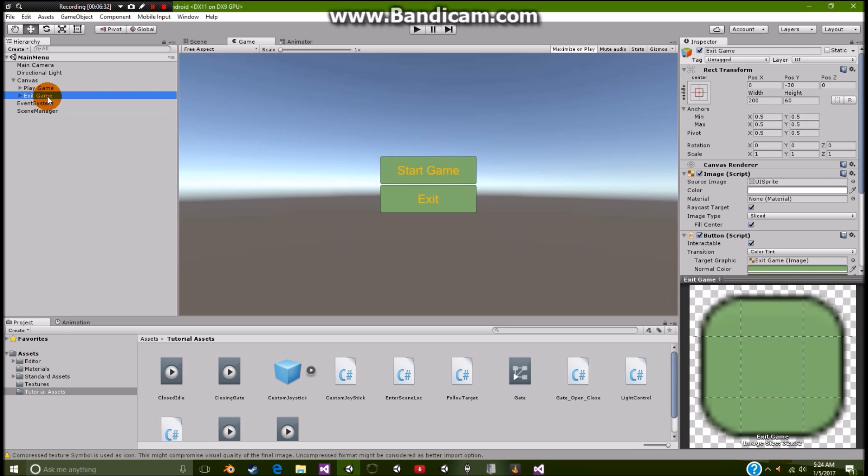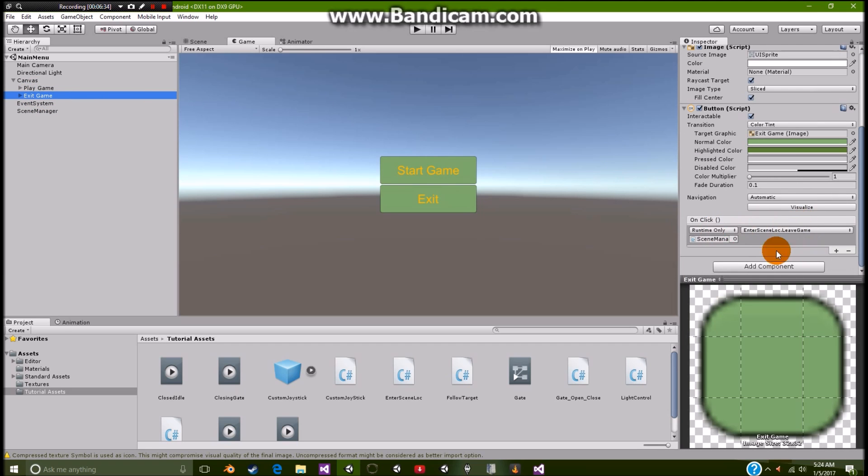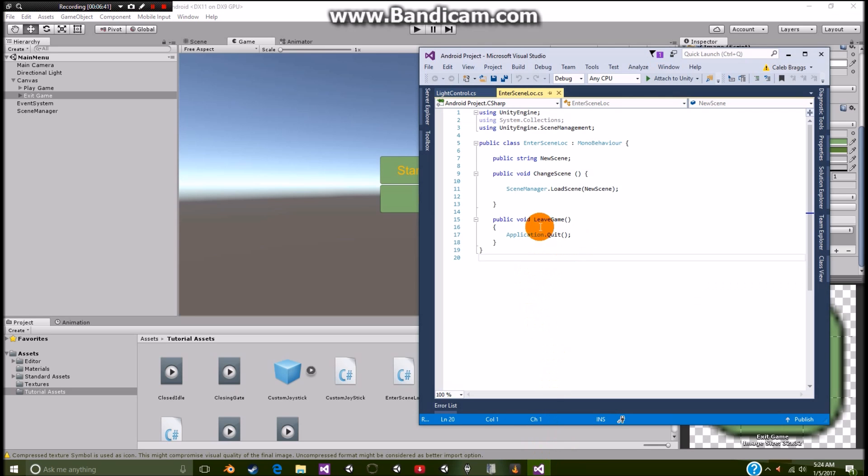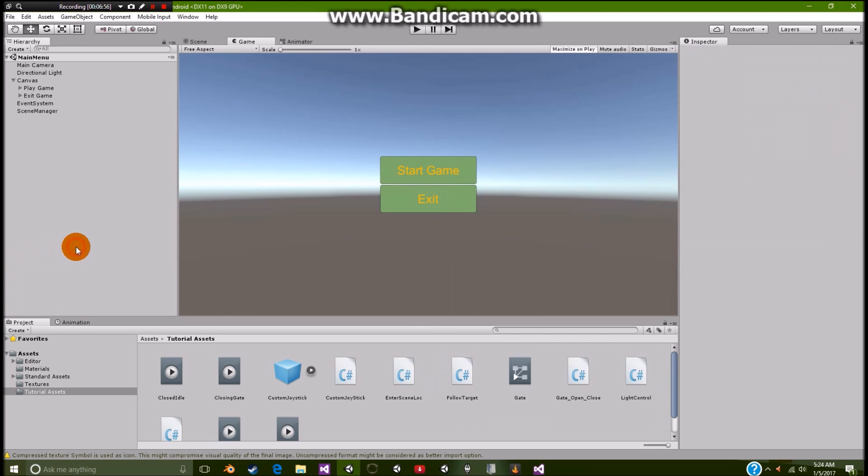Right. And then of course we have our exit game, which uses the inner scene log. And we're going to be using our different variable called leave game. And as you can see, it says right here. And that's what these public is for. Public just means that this void is going to be available for use inside the unity editor. So that's the reason why we have that there.